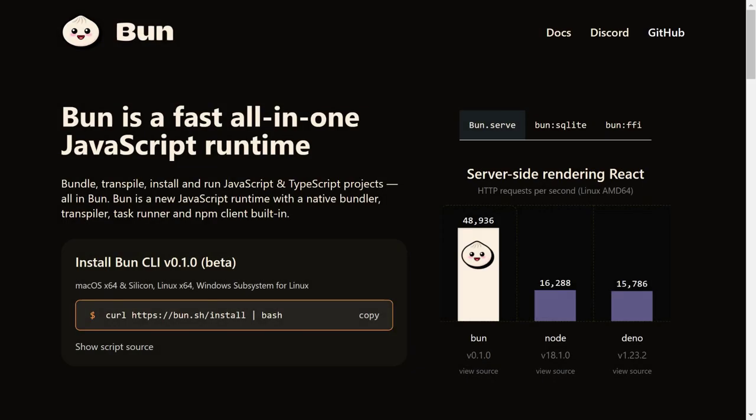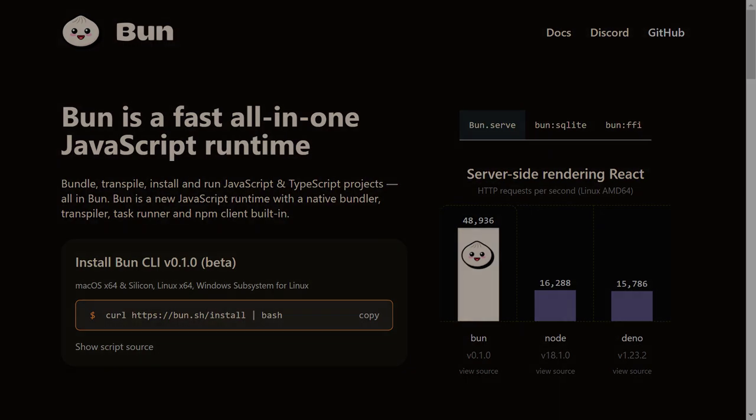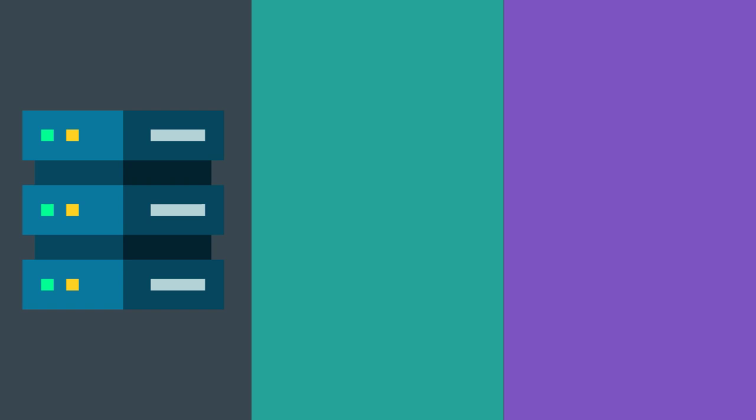This is where BUN comes in. BUN was built from scratch to focus on three main areas. First it was built keeping edge computing in mind, so it has an almost instant boot time.